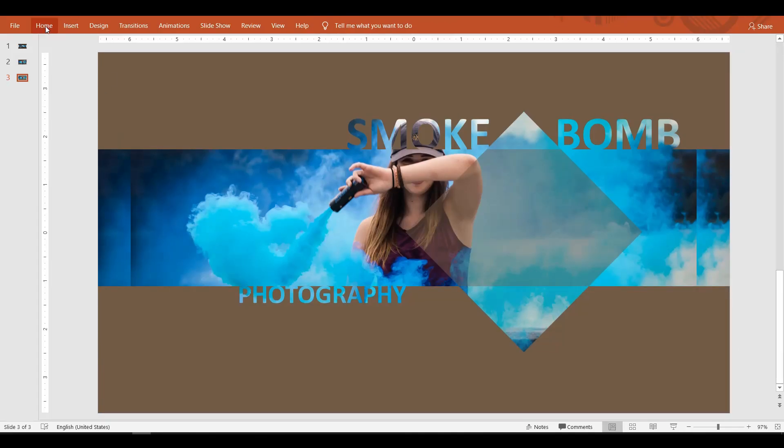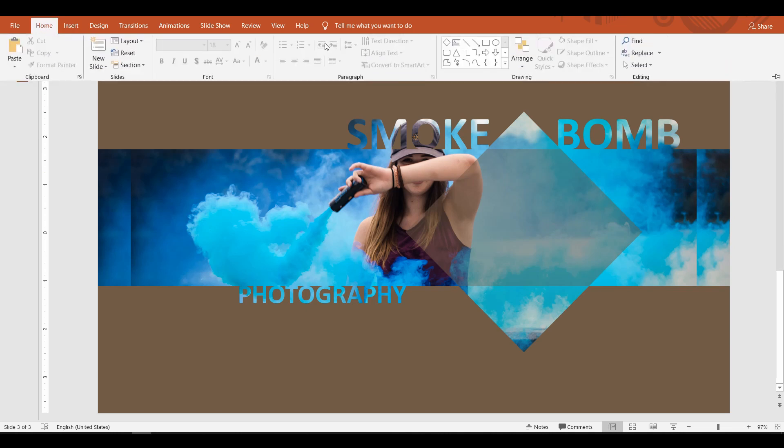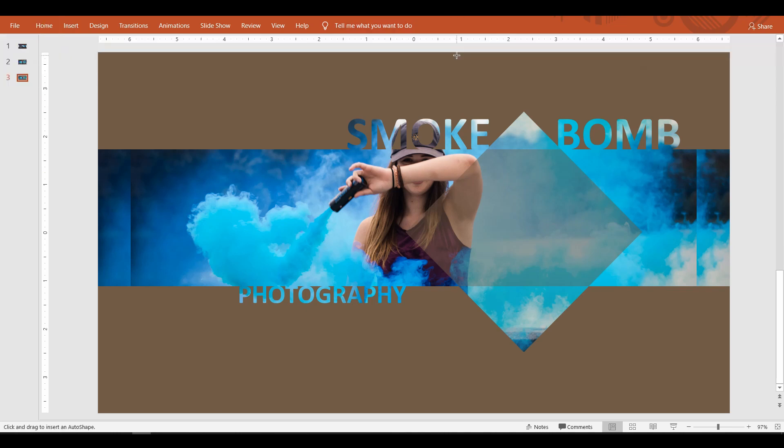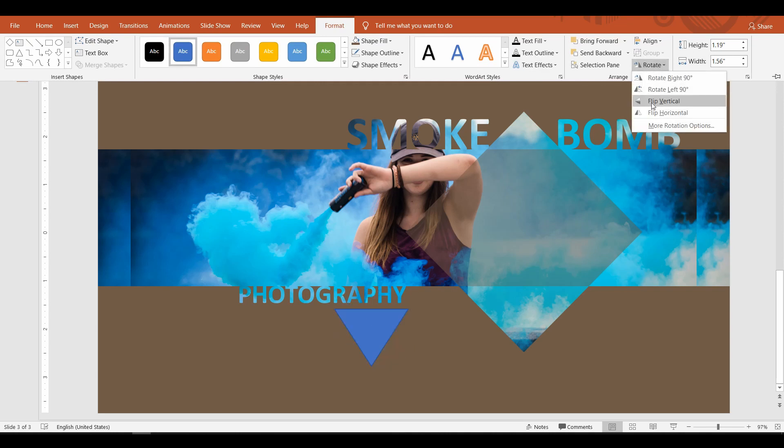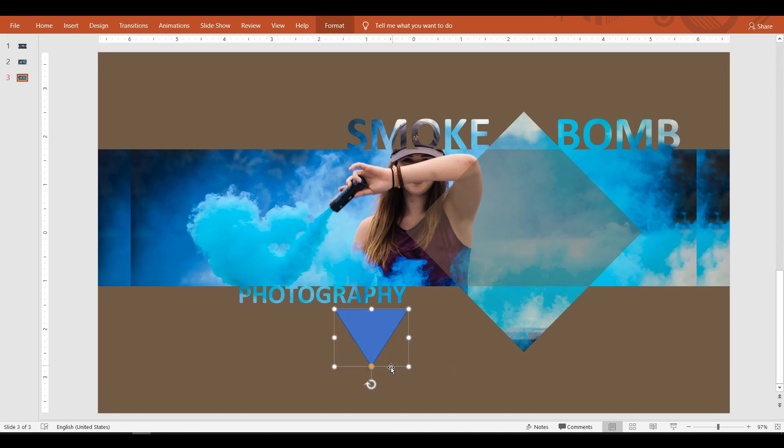To increase the visibility of the picture, I'm going to add two more shapes. Let me start with a triangle. To invert it, select the shape, go to the Format tab, and select Rotate, then click Flip Horizontal.